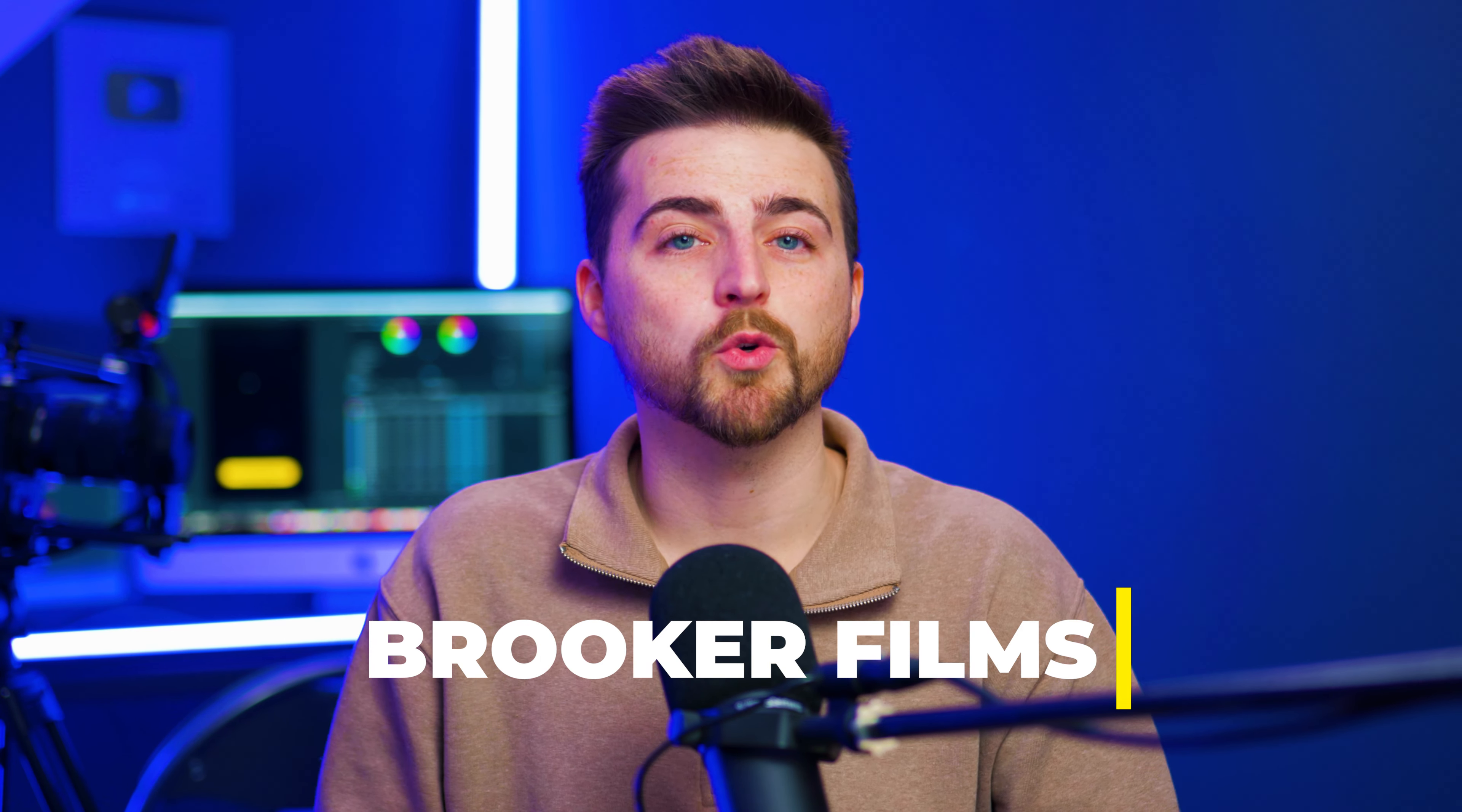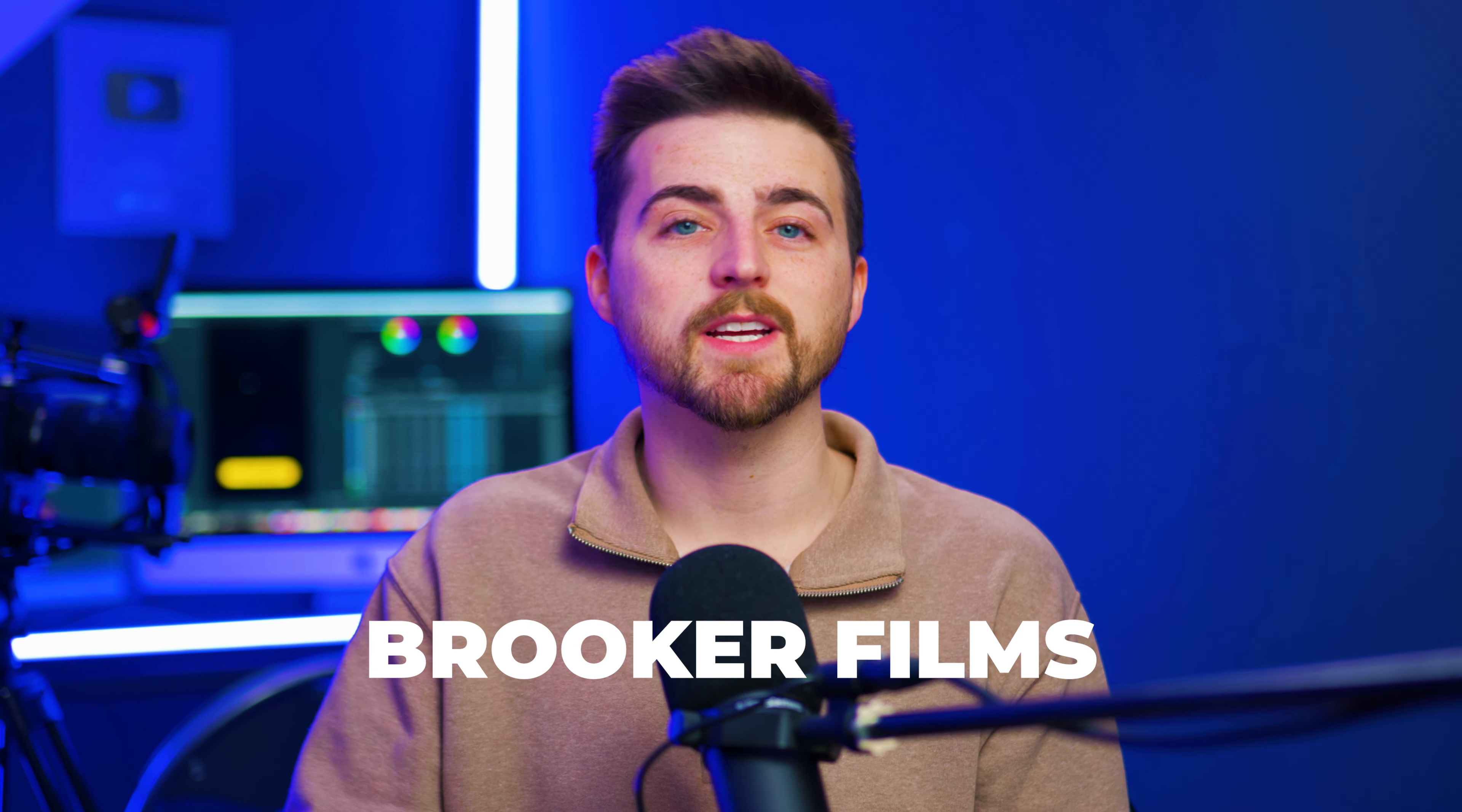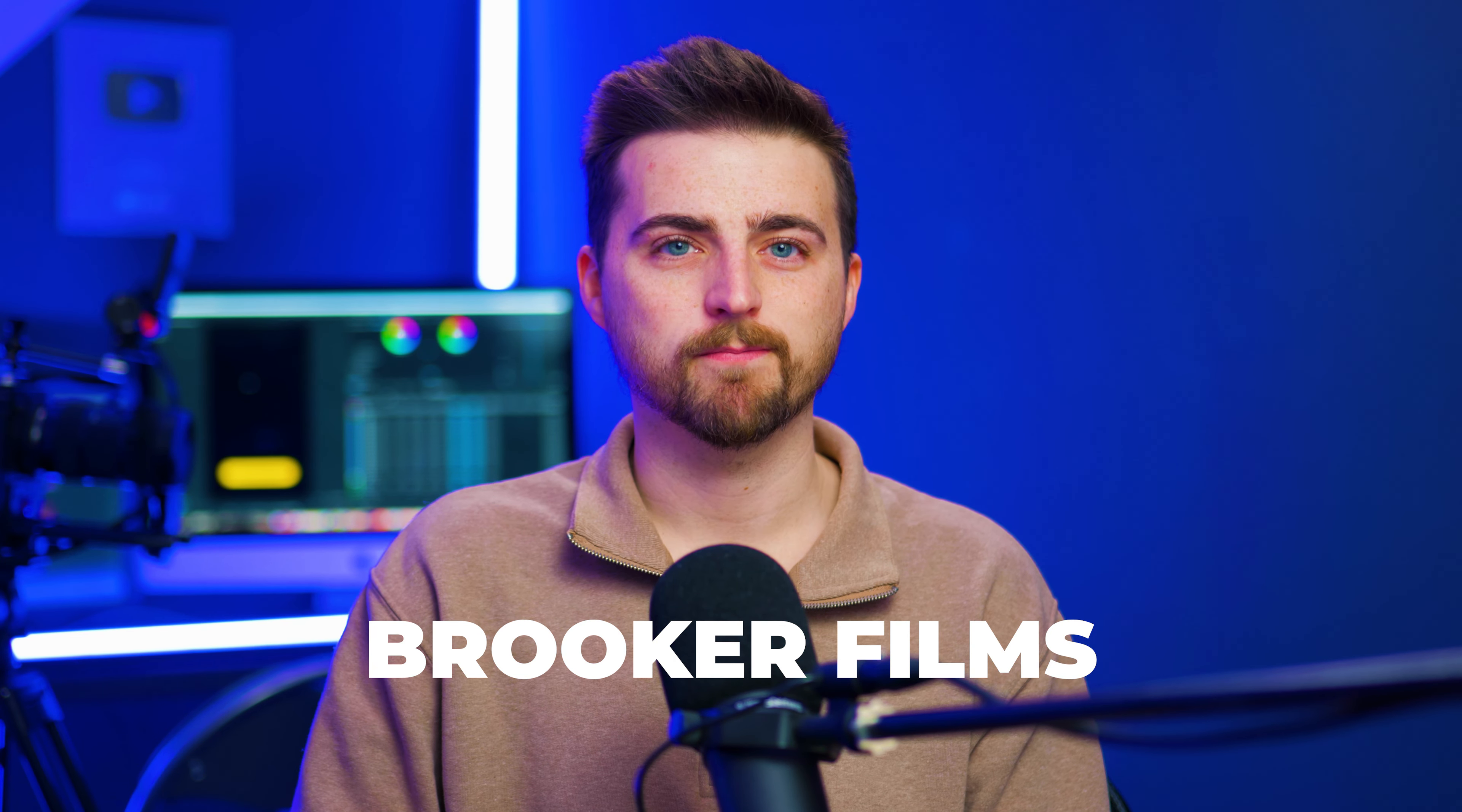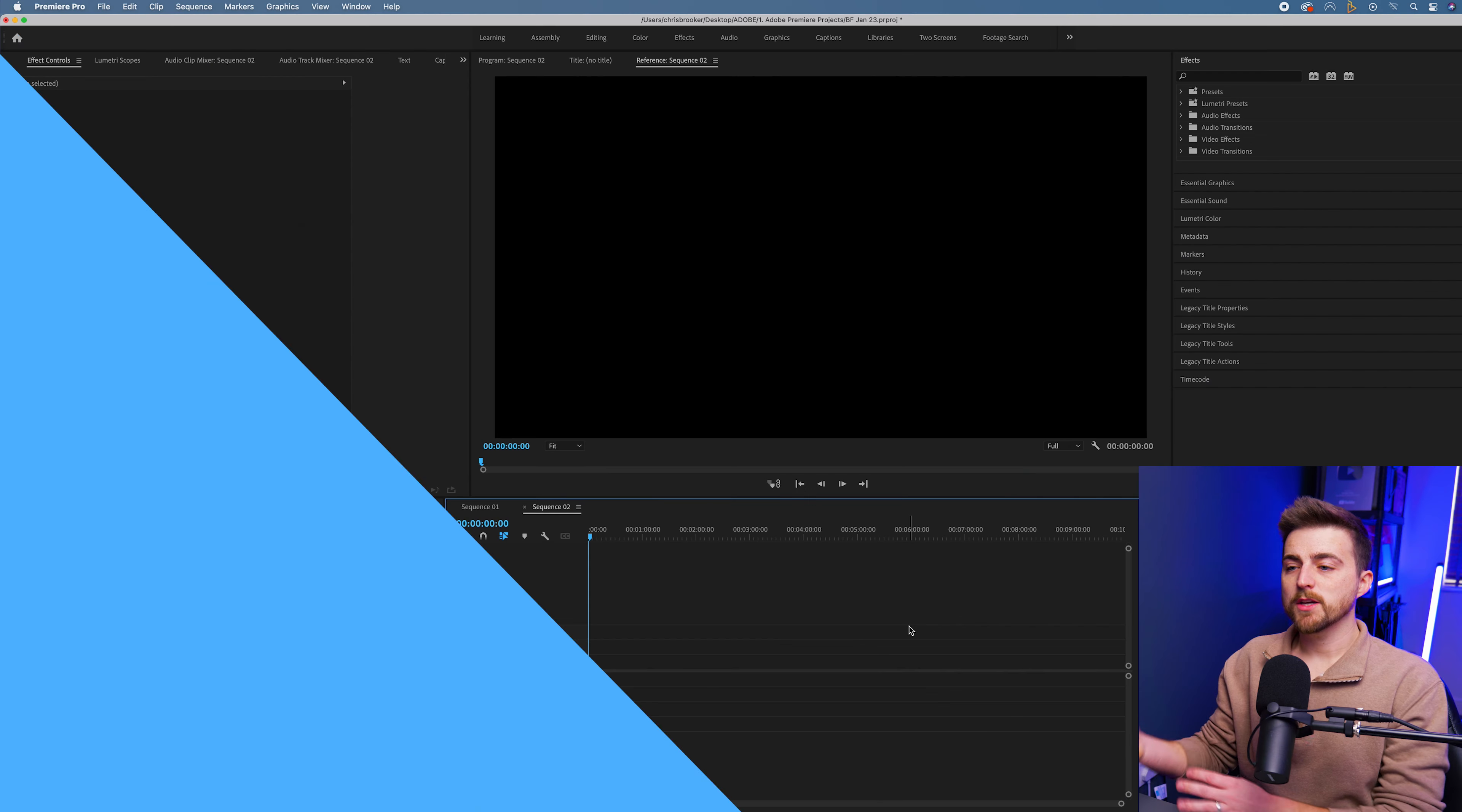In this video, I'm talking about this really cool text reveal animation inside of Adobe Premiere Pro. So let's get into it.